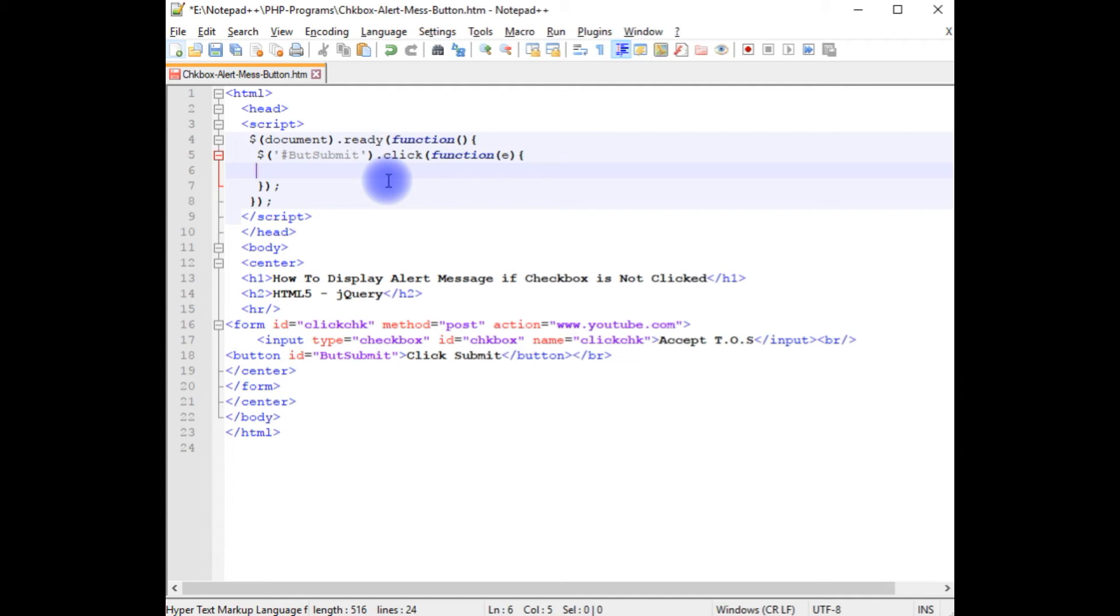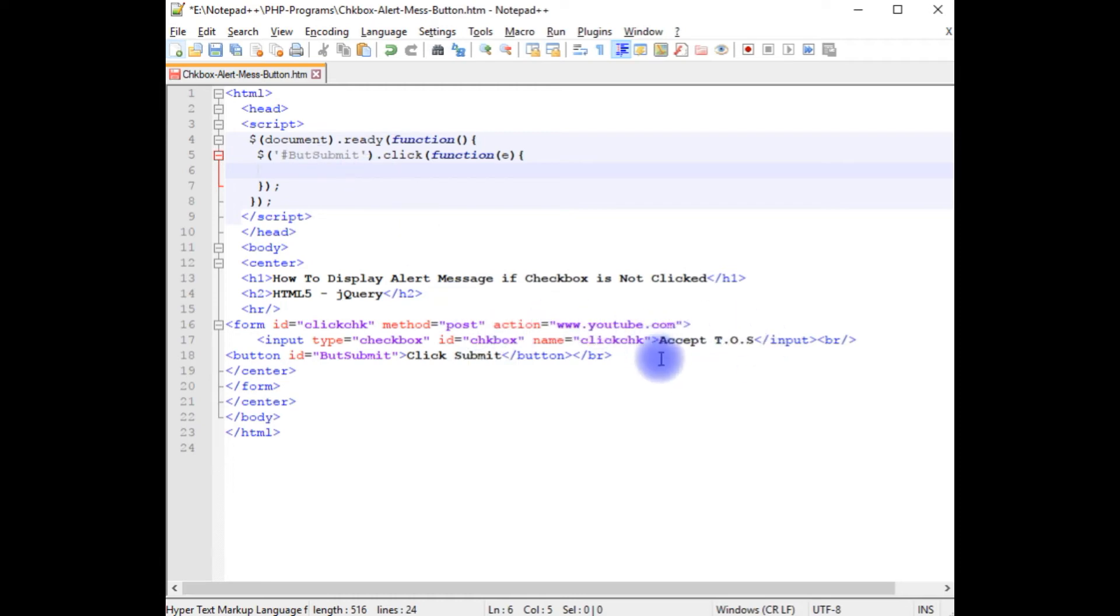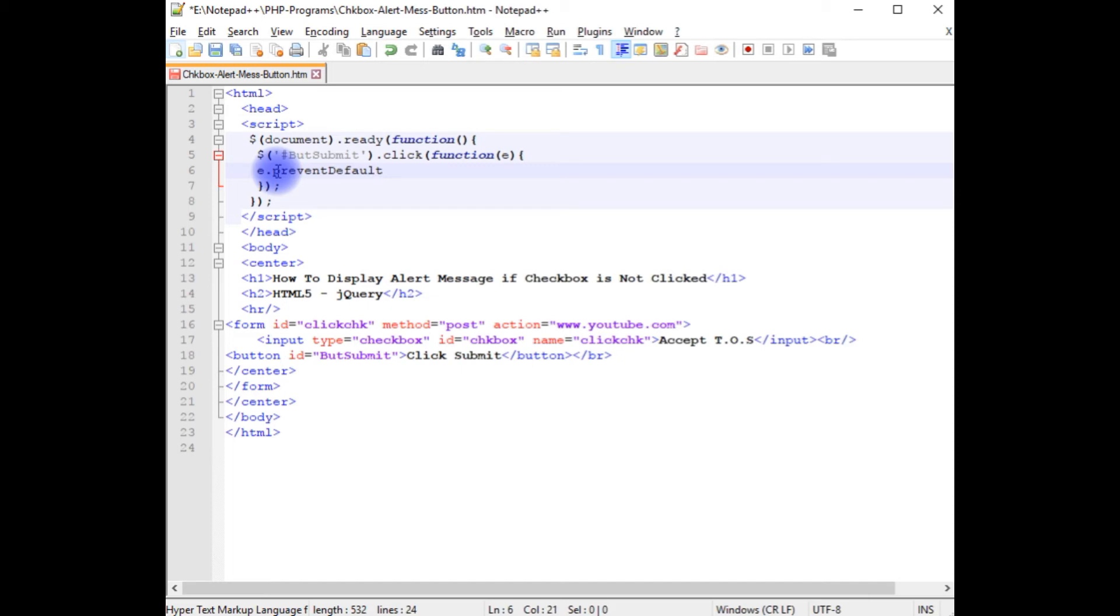The default functionality: if a user clicks the submit button, it does not allow to go to youtube.com until it accepts the terms of service checkbox control. So here, e dot prevent default method.